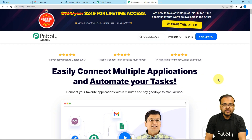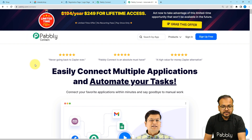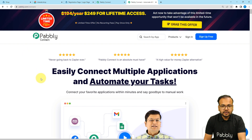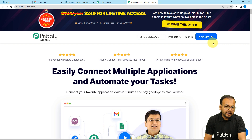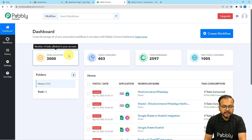To set up this automation, we are using Pabbly Connect, which is an automation and integration tool. This is the landing page of Pabbly Connect. I'm going to paste the link in the description so that you can sign up for free. You will get free automation tasks every month to test and set up your automations. You can sign up right now from the given link, and after that sign in, select the Pabbly Connect product, and you will reach the dashboard.